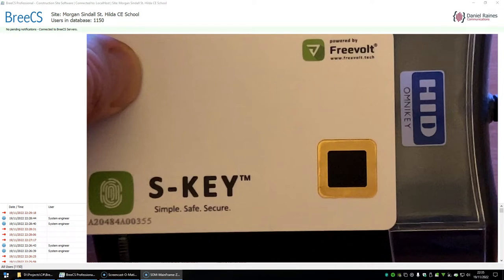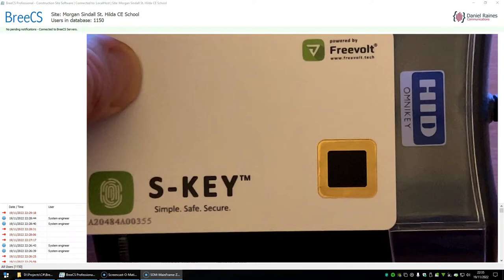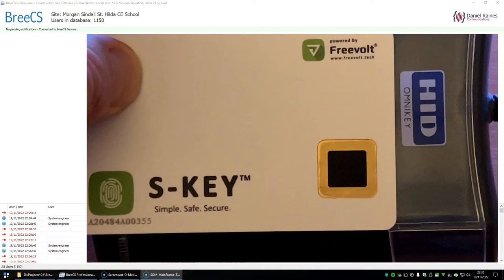When you first get the card you will present it to the reader. In this example I've got the HID Omnikey 5321. I'm using this just for video purposes so the card can be powered up, because the fingerprint reader that's built into the card is actually powered by harvesting energy from the coil within the reader itself. So just to have a real close up zoom I'm just using that HID Omnikey, but you can use any compatible reader.